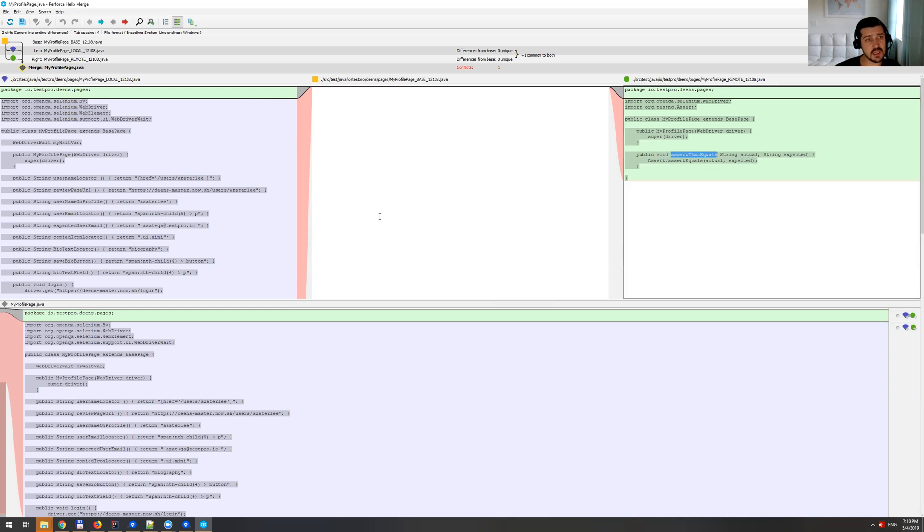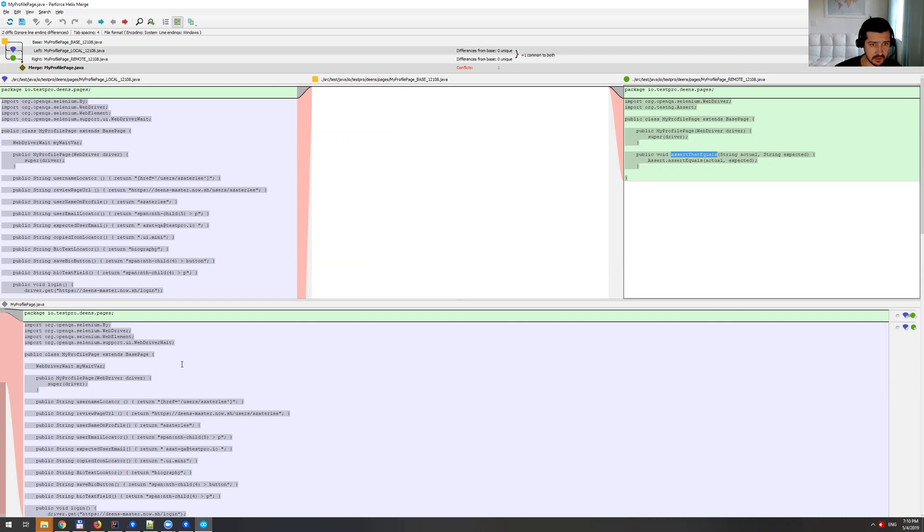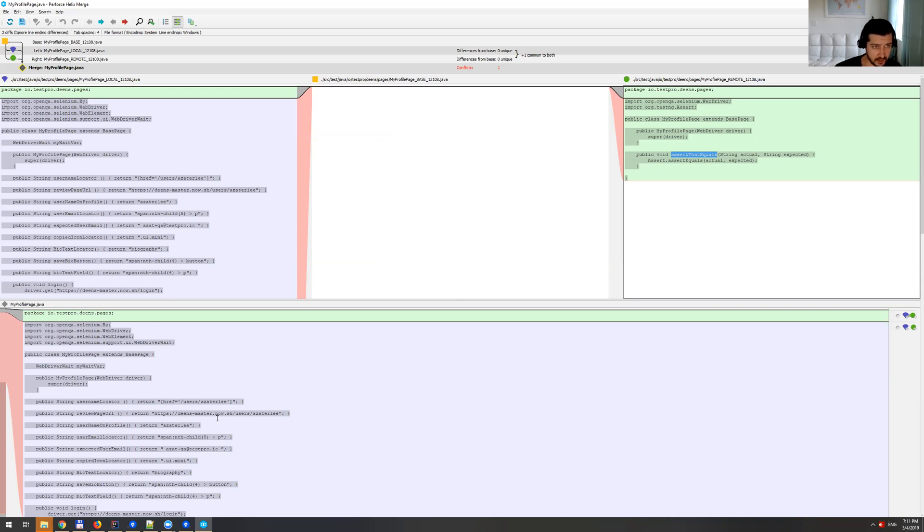So basically, in this case, we just need to merge both files into one file. And at the bottom here, you can see it kind of advises what to do, which is the first piece is fine. Then it says that we should keep the blue one, which I agree because it's a lot of code.